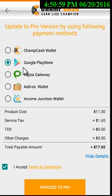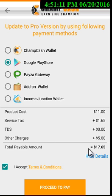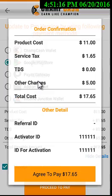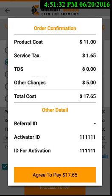The next option is to upgrade your Income Junction pro with Google Play Store. For all country users, Google Play Store charges will be around $17.65. Click on the Google Play Store option, then click 'Proceed to Pay', and on the confirmation page click 'Agree to Pay'. You then need to log in to your Gmail account and add your debit card or credit card details. If the payment succeeds, your Income Junction pro ID will be activated instantly.